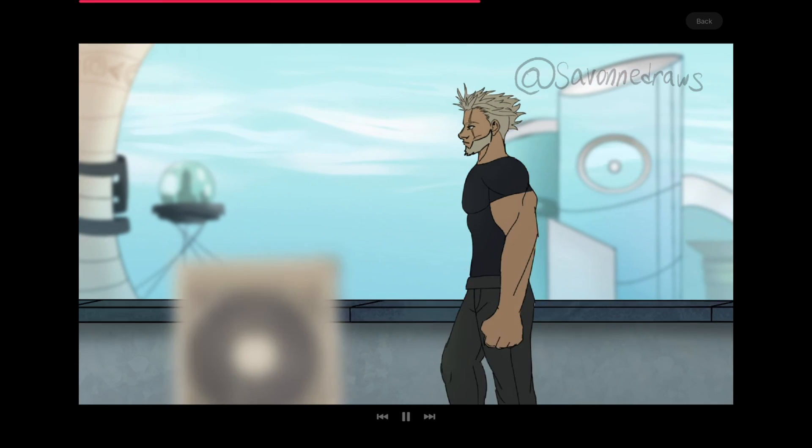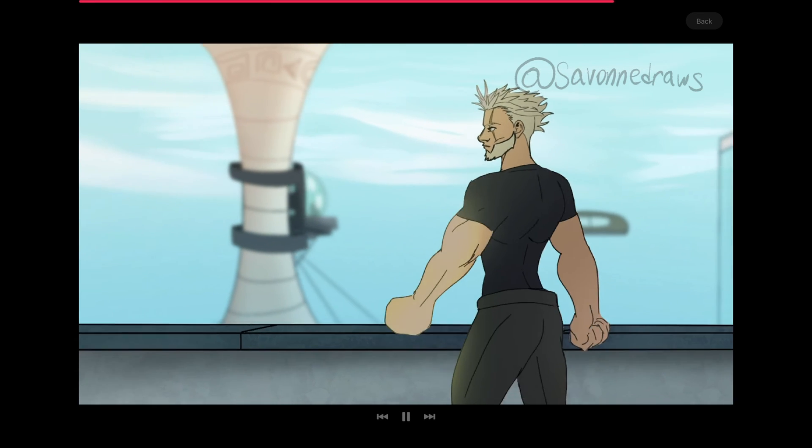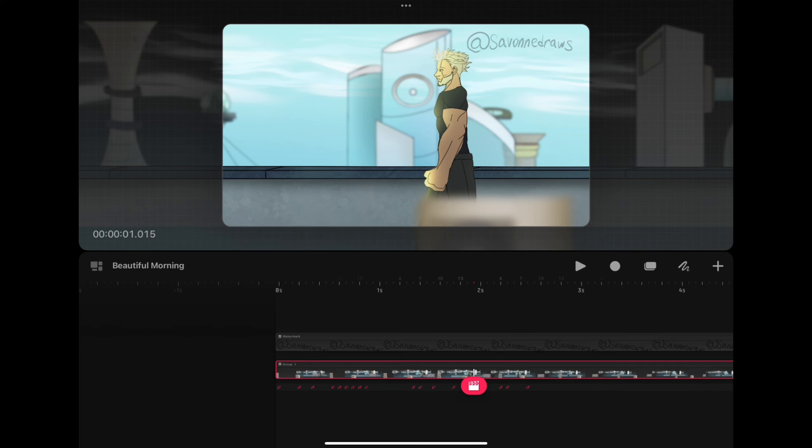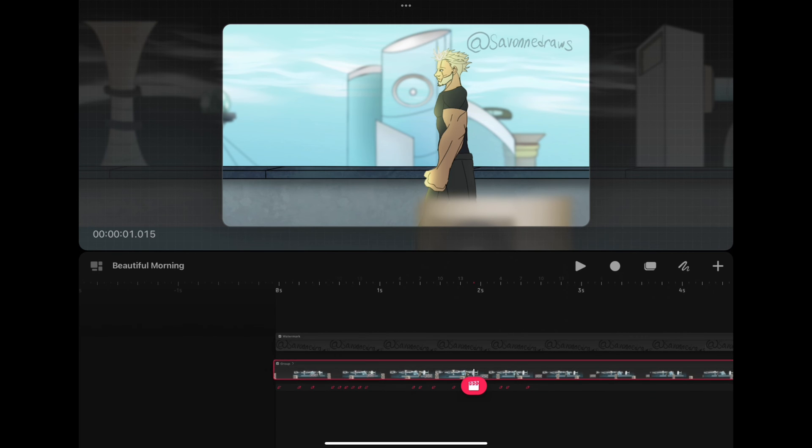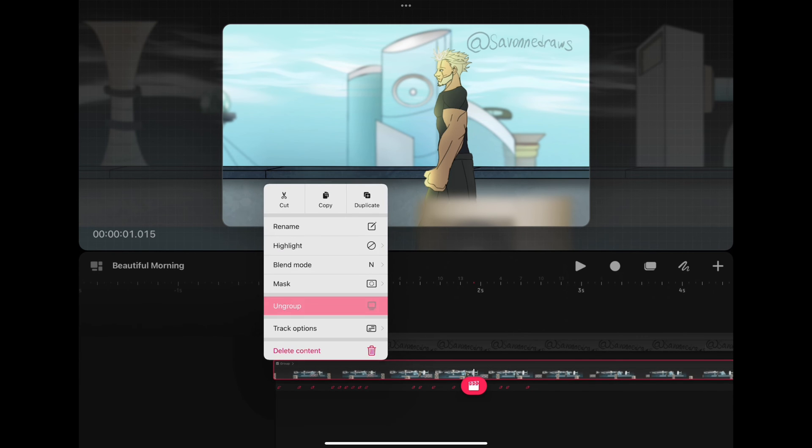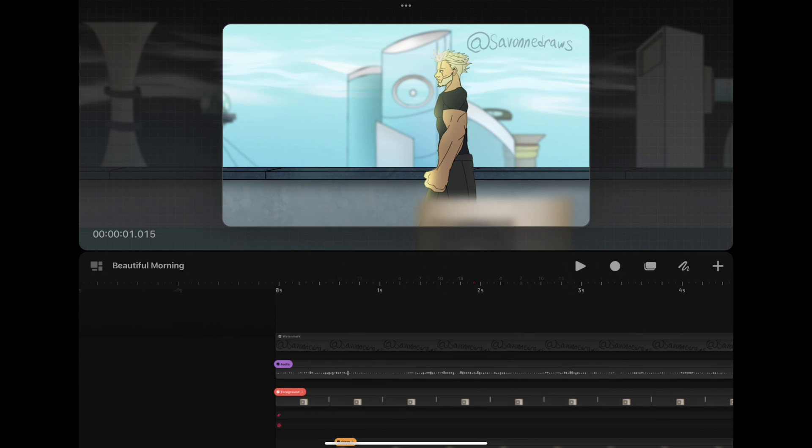If you don't like your movement and you want to remove it, you can also just ungroup all the layers. And you won't have any more camera movement.